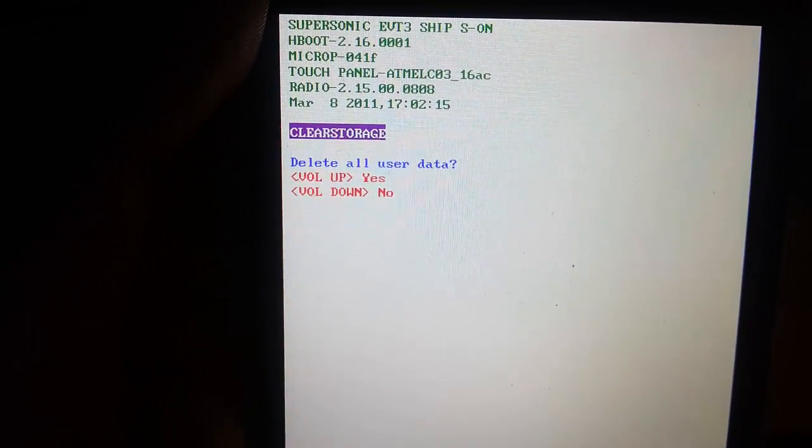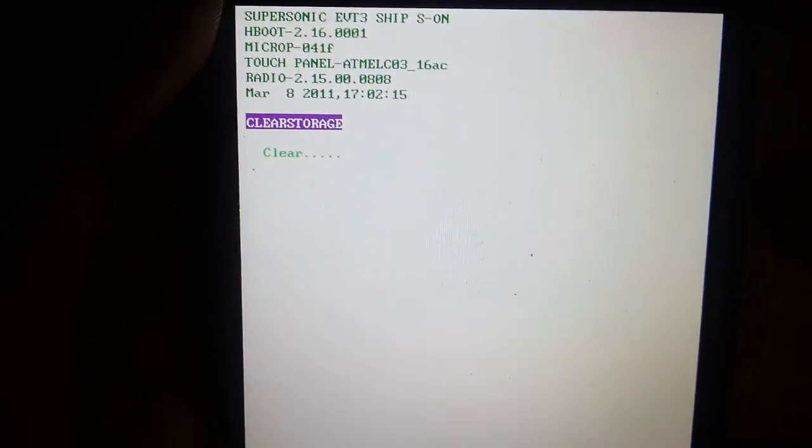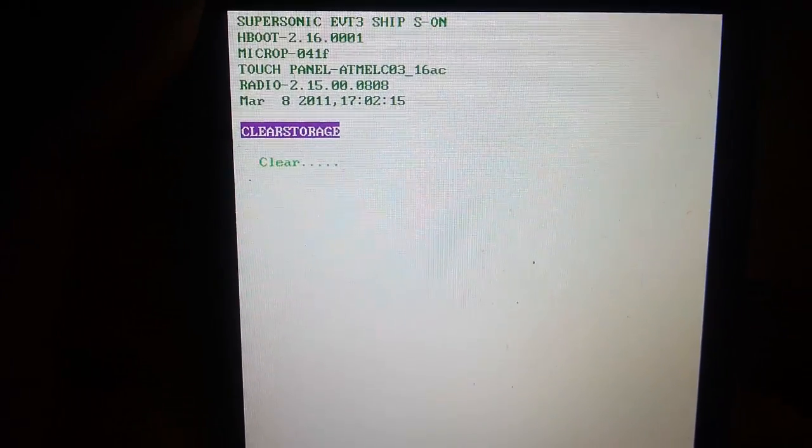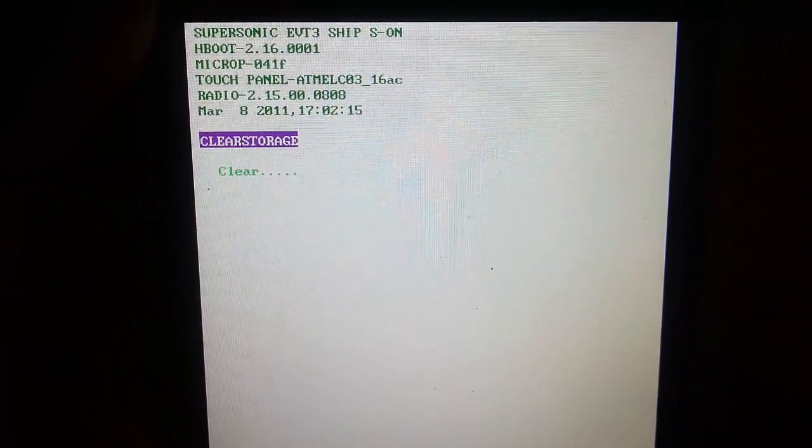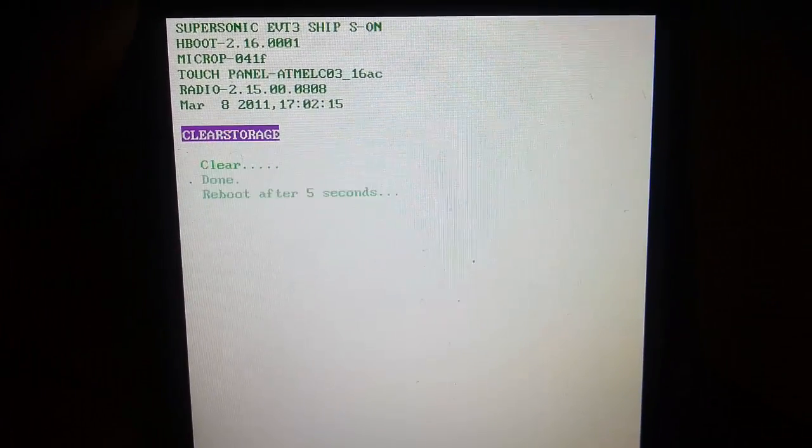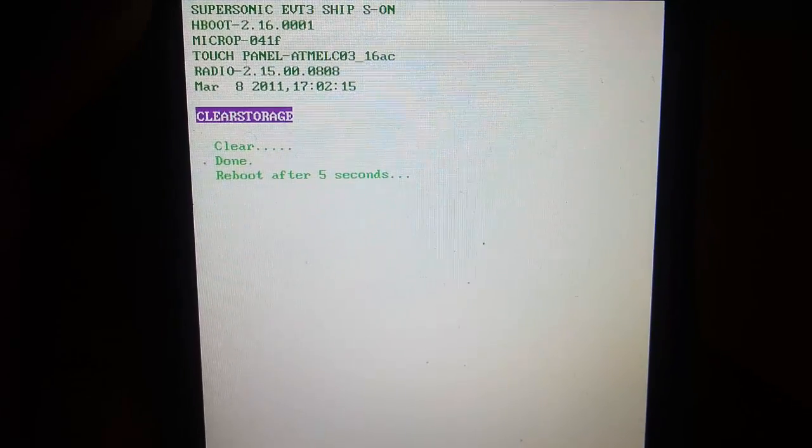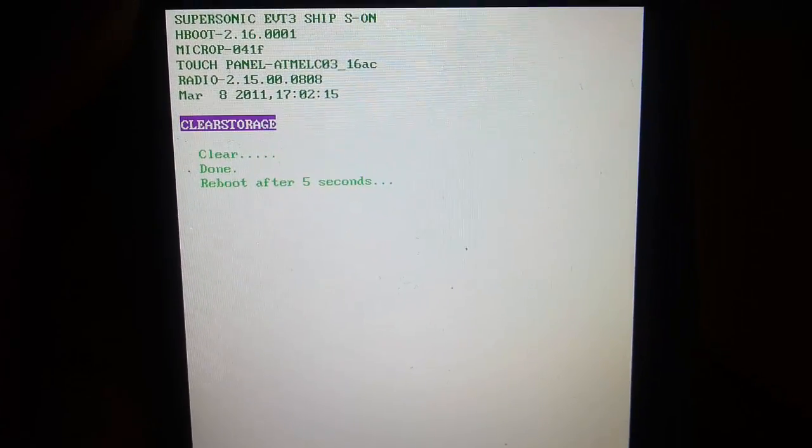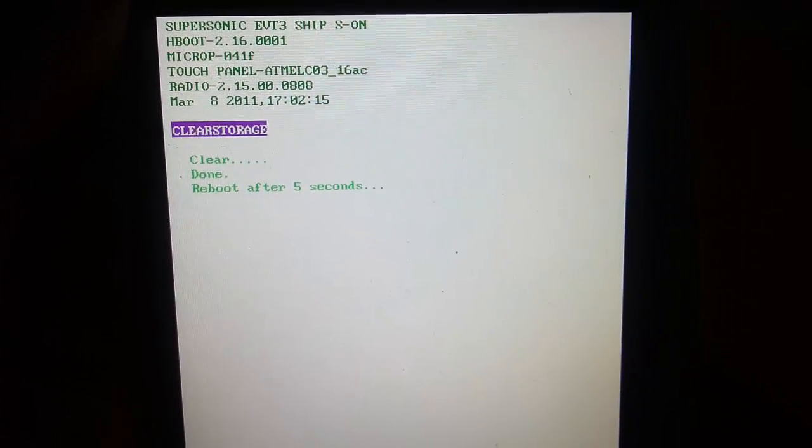So yes, it's clearing all user data, and then it's gonna reboot after five seconds on its own.